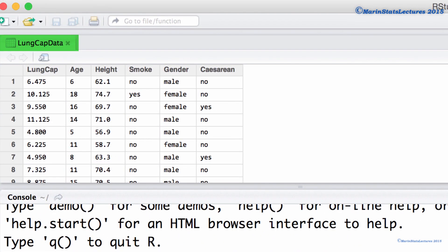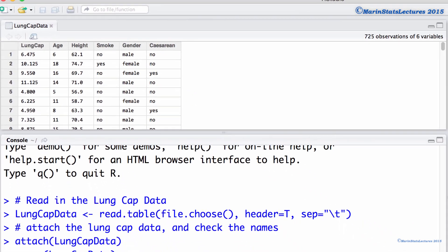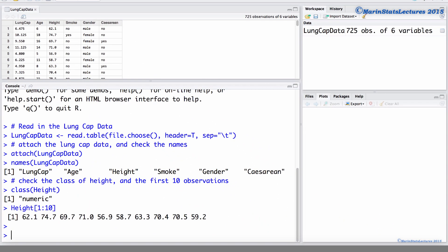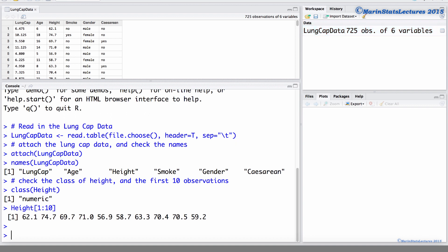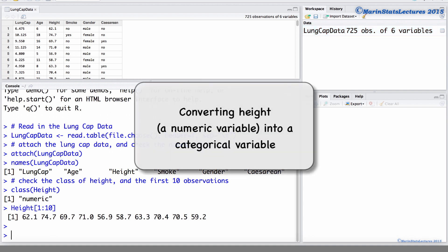We will be working with the LUNGCAP data that was introduced earlier in this series of videos. I've already gone ahead and imported the data into R and attached it. We will convert height, a numeric variable, into a categorical variable.